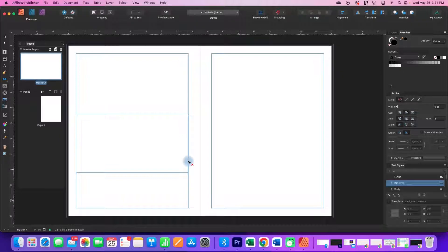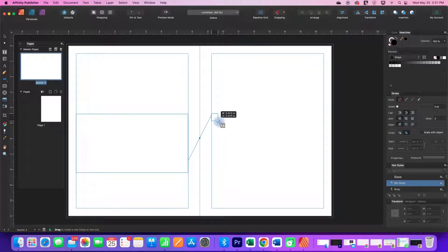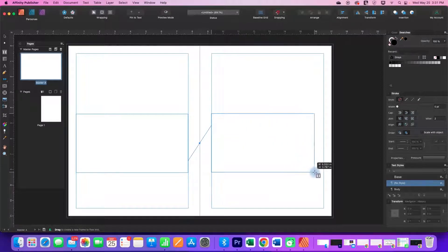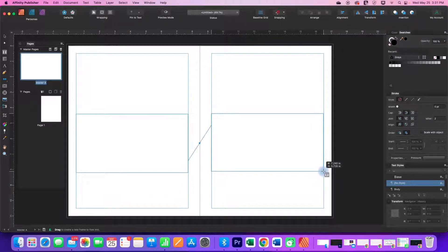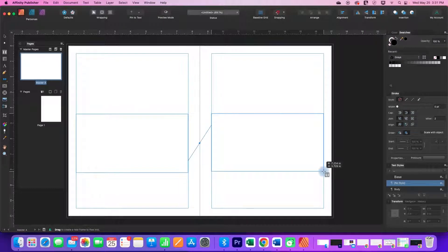You can see my cursor changed again to have a little red X. I'm going to go to the place where I want my next text box, holding onto my mouse button as I drag.